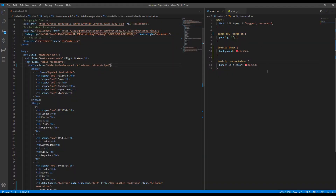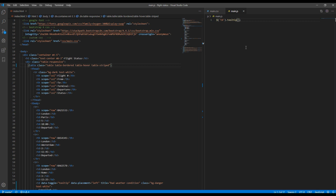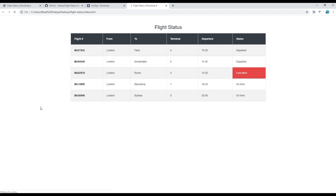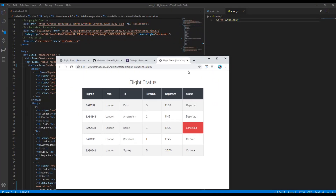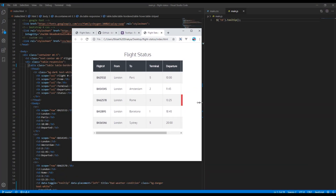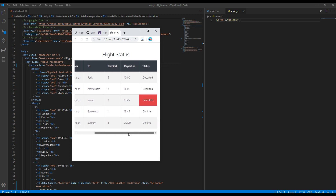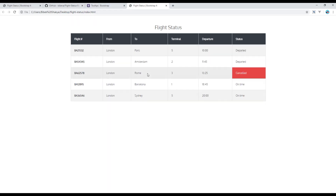Now that everything is fine, remove the 'show' method from main.js and refresh the page. When you hover over the cancelled status, you can see the tooltip with a red background. Also, when I resize the browser width, it shows the horizontal scroll bar. Perfect — everything is working. This is the end of this session. Feel free to comment below if you have any questions, and please don't forget to like and subscribe to get more tutorials in the future. Thank you.